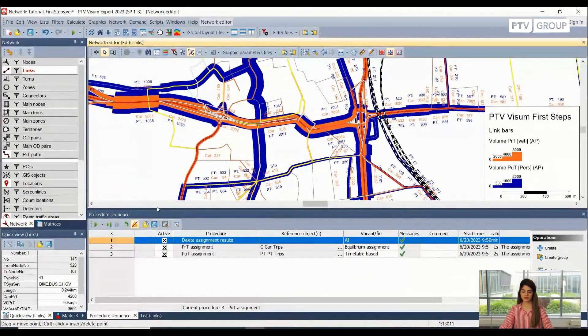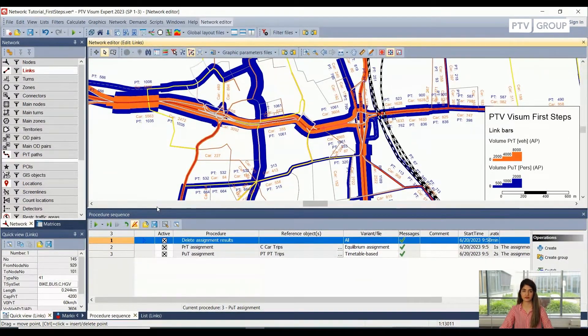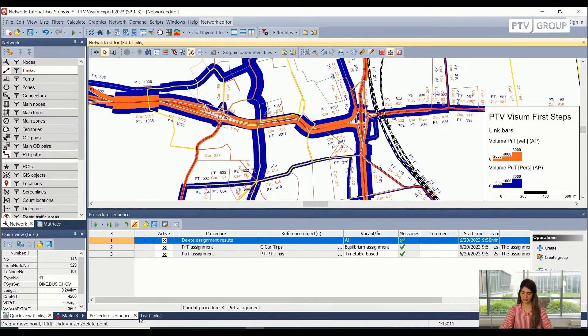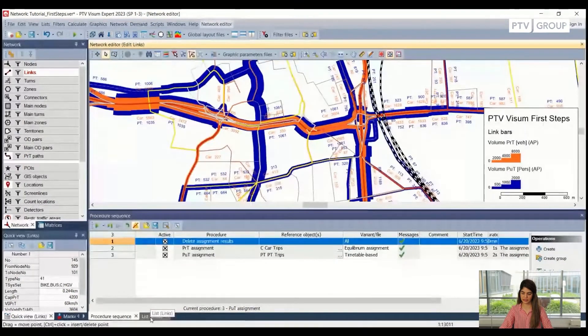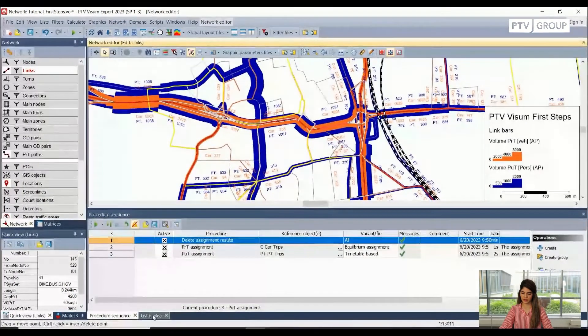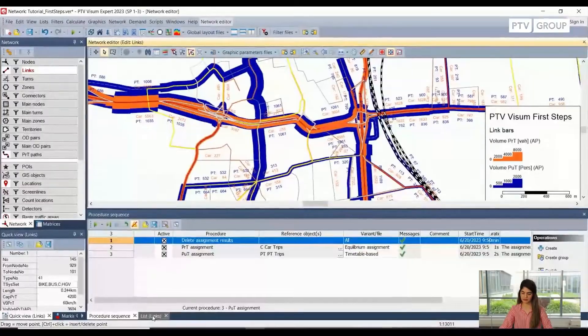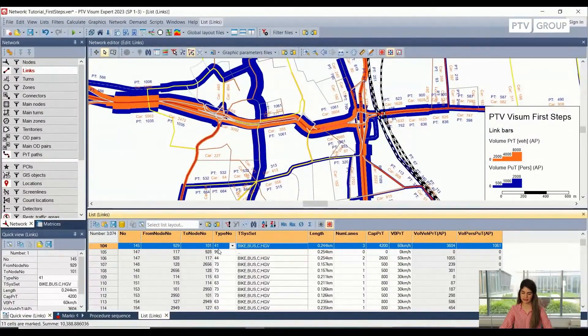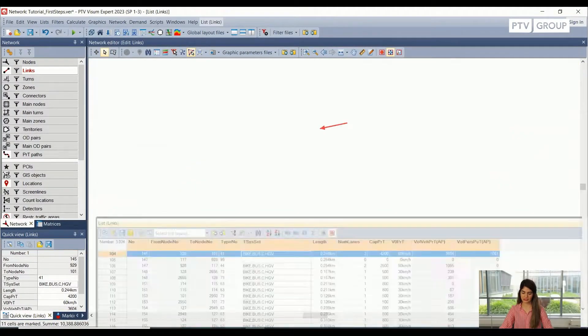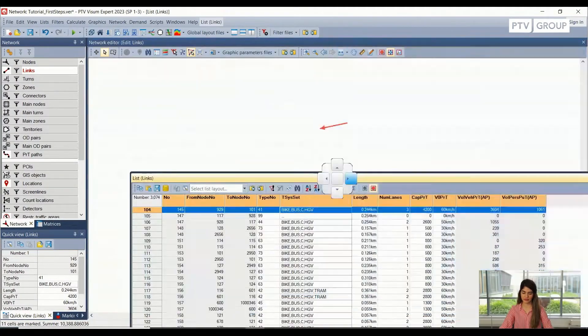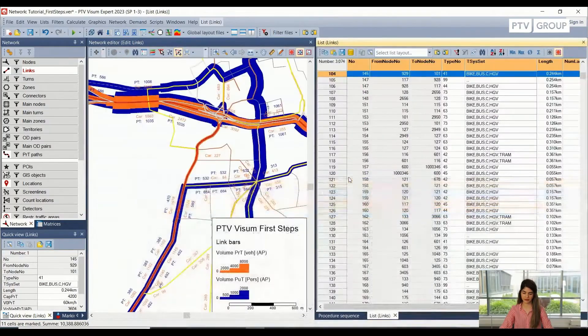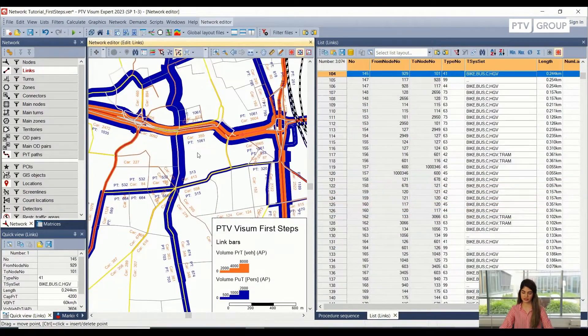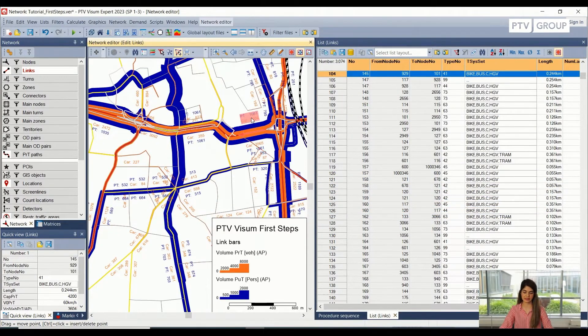In the first part, we also looked at the list view of the links. So I'm going to open it again. This is open in the bottom bar already. So I'm just going to click it. And I can see the list view here. For me, it's more convenient if I put it here.